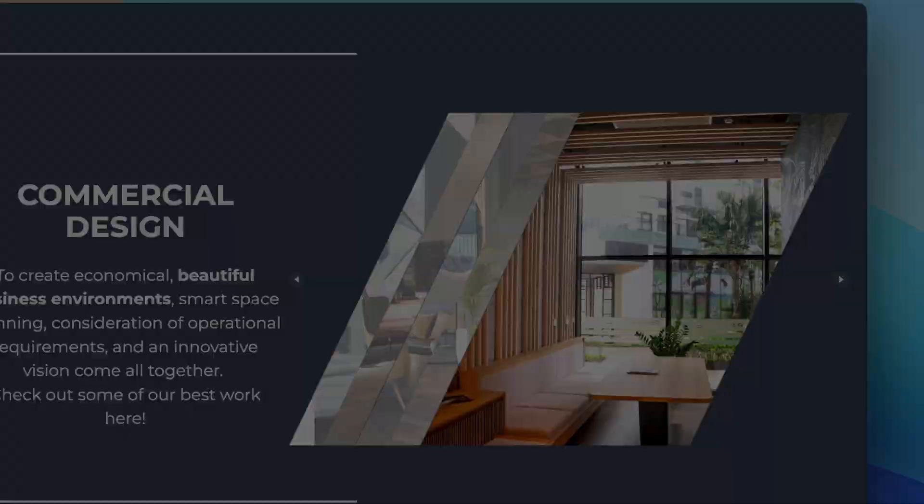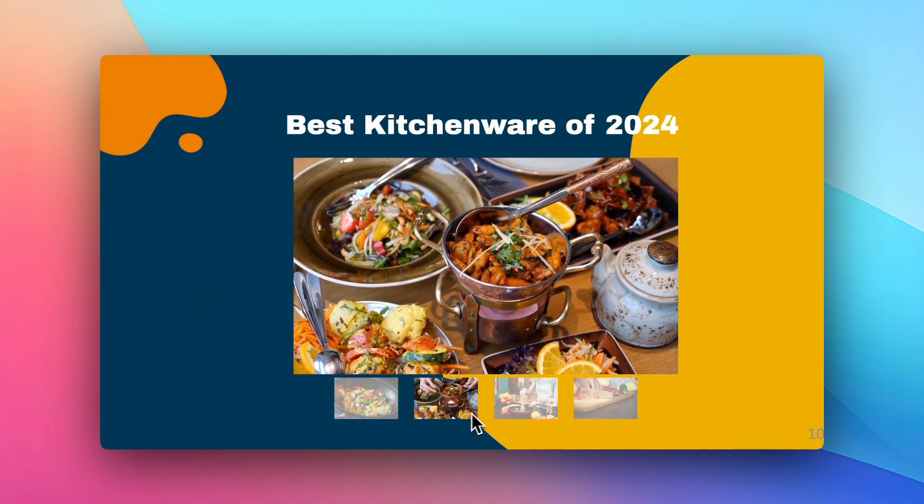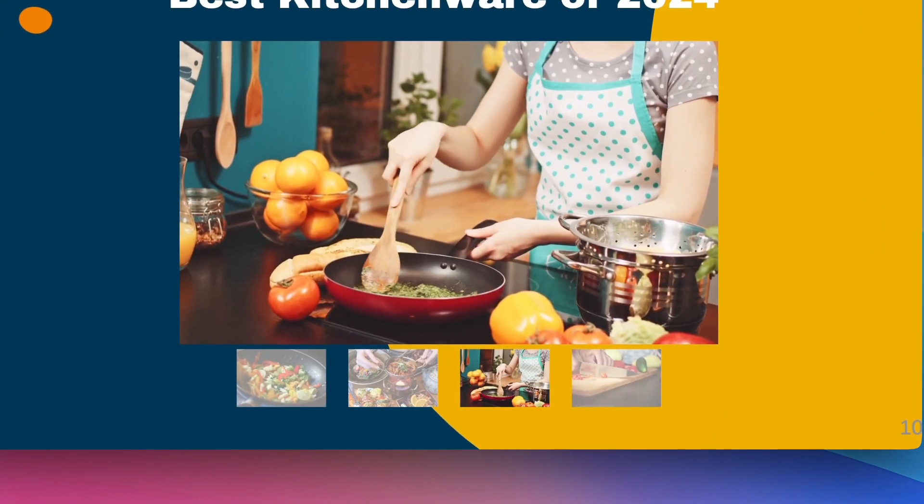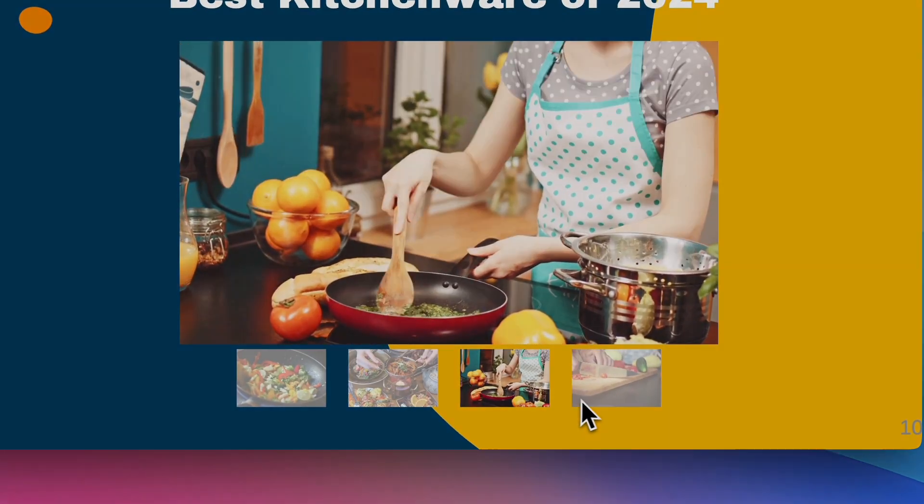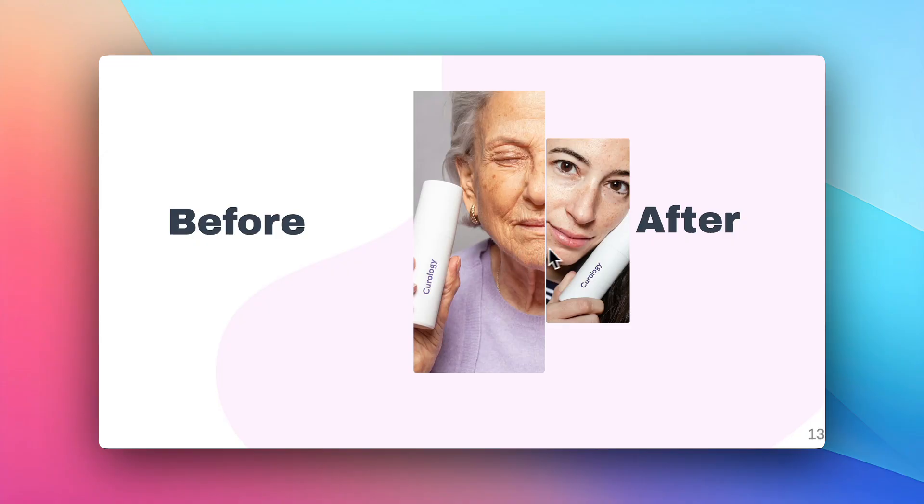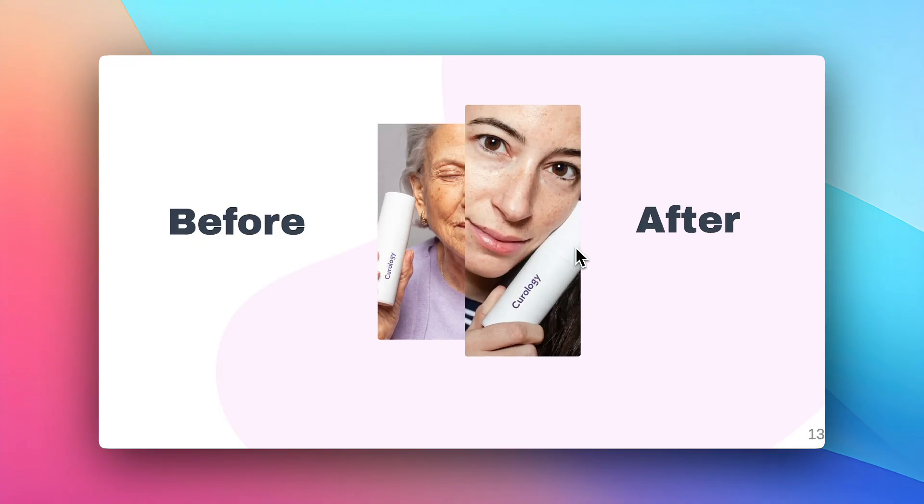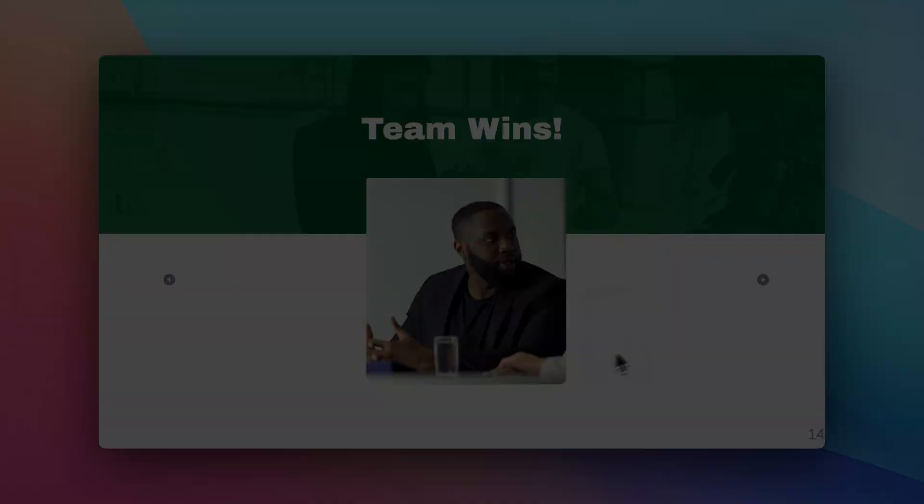Or elevate your presentations. Add a carousel to display product images, before and after visuals, or highlight team achievements without cluttering your slides.